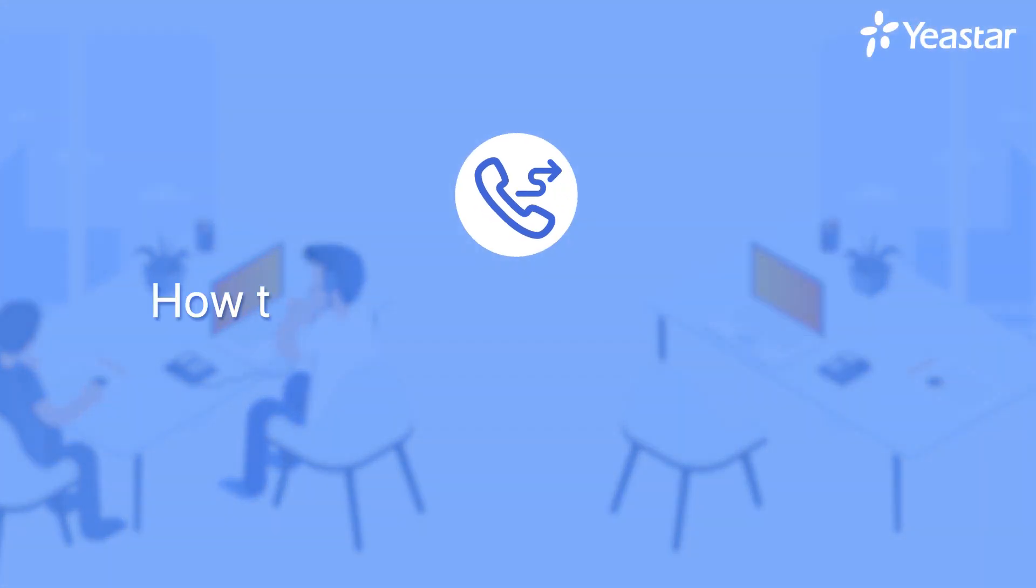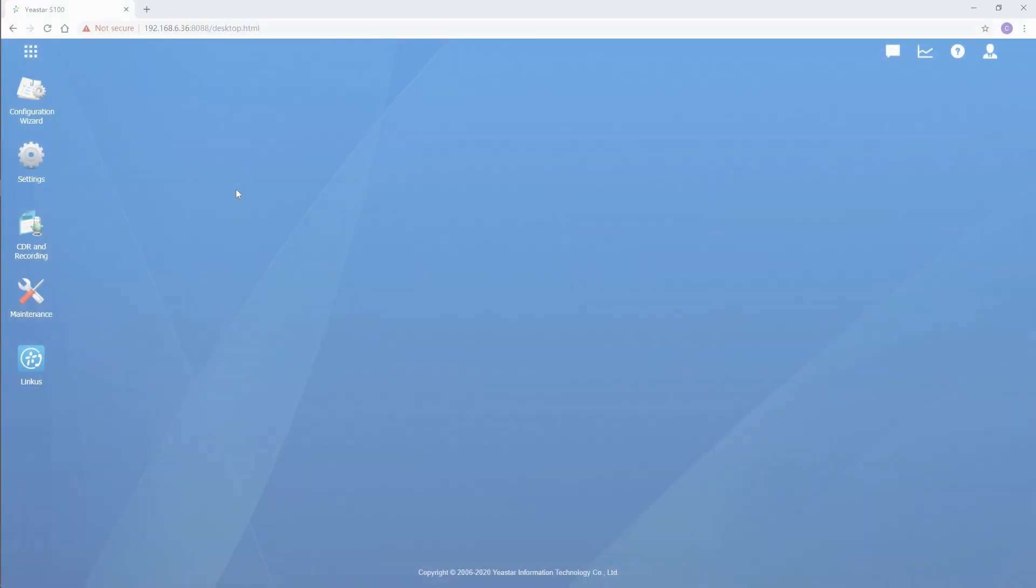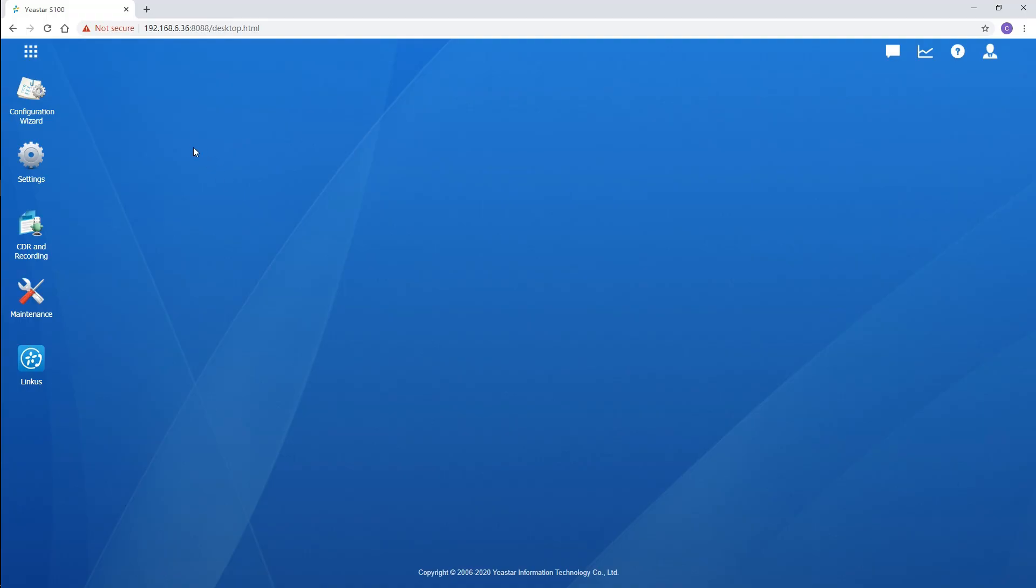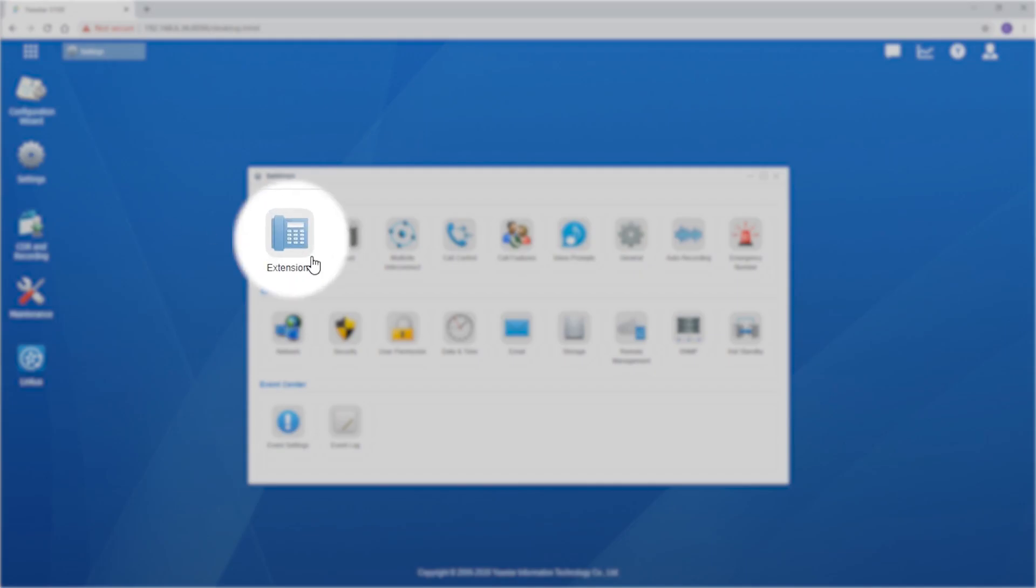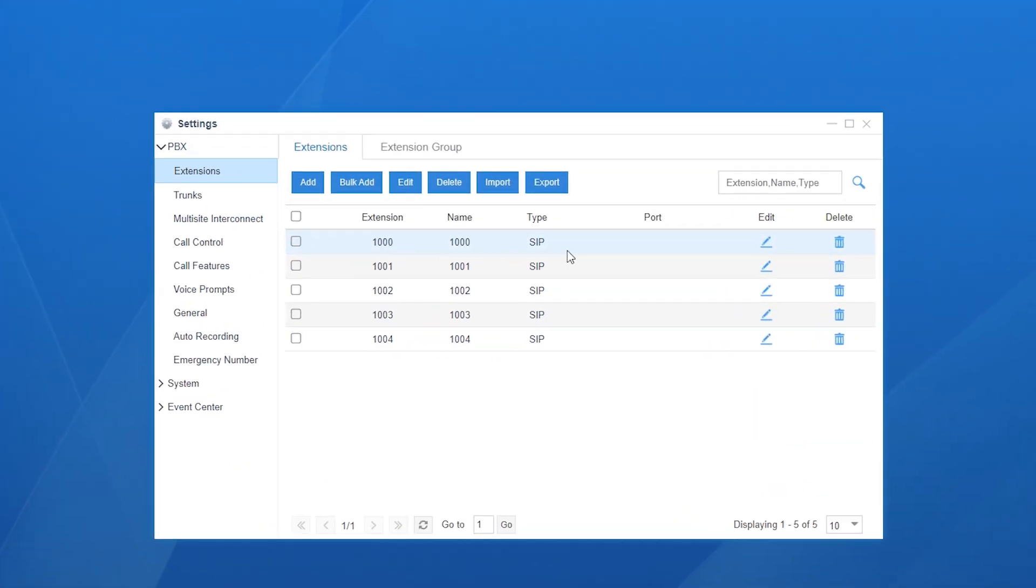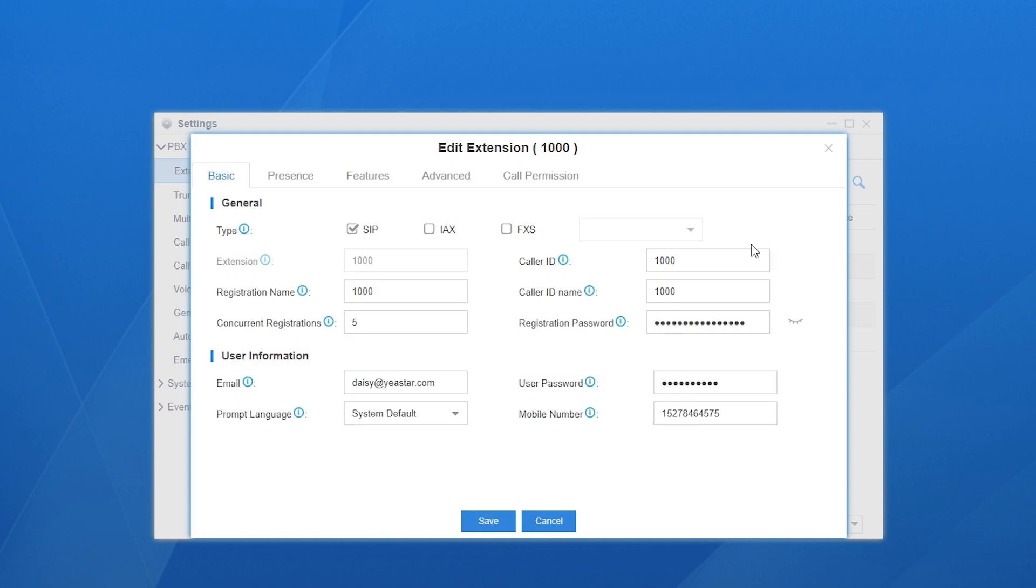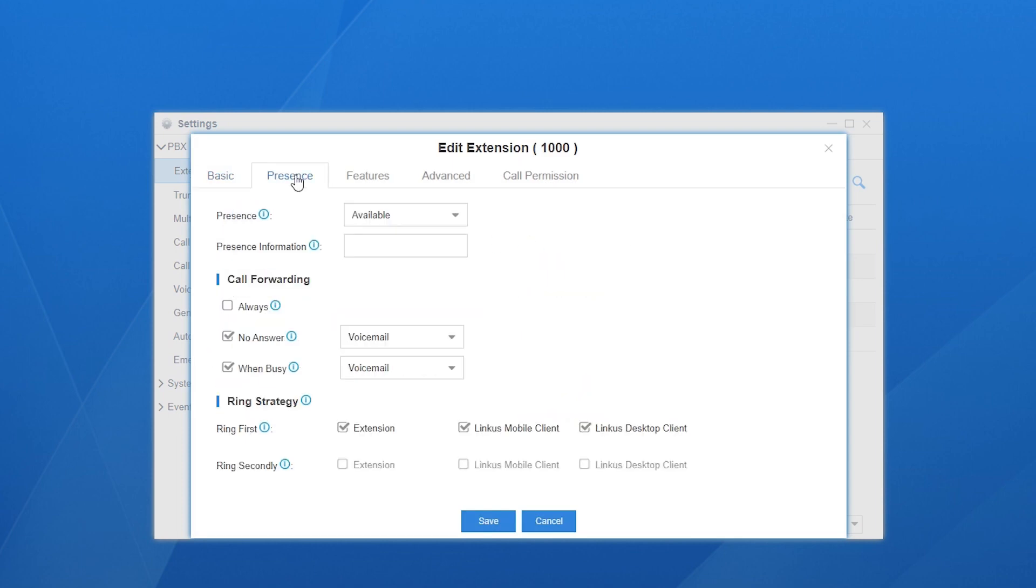So, how to set up call forwarding? Log in to the PBX web GUI, choose settings, find the extension setting page. Add the extension which needs to enable the call forwarding feature. Choose presence—here's the call forwarding feature.